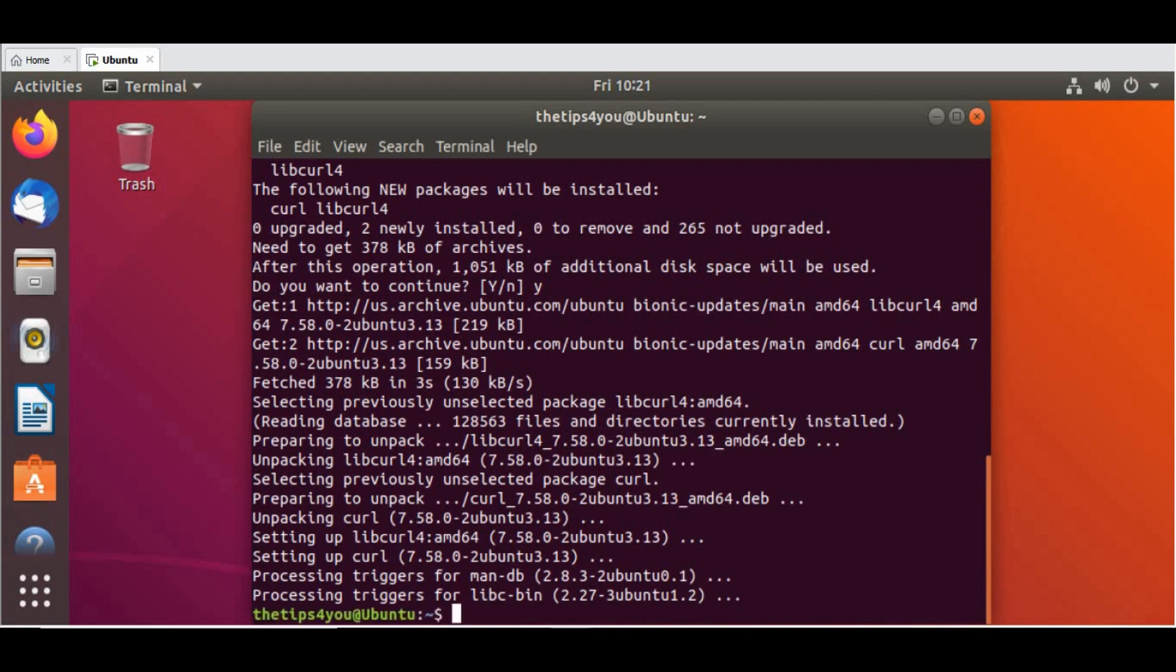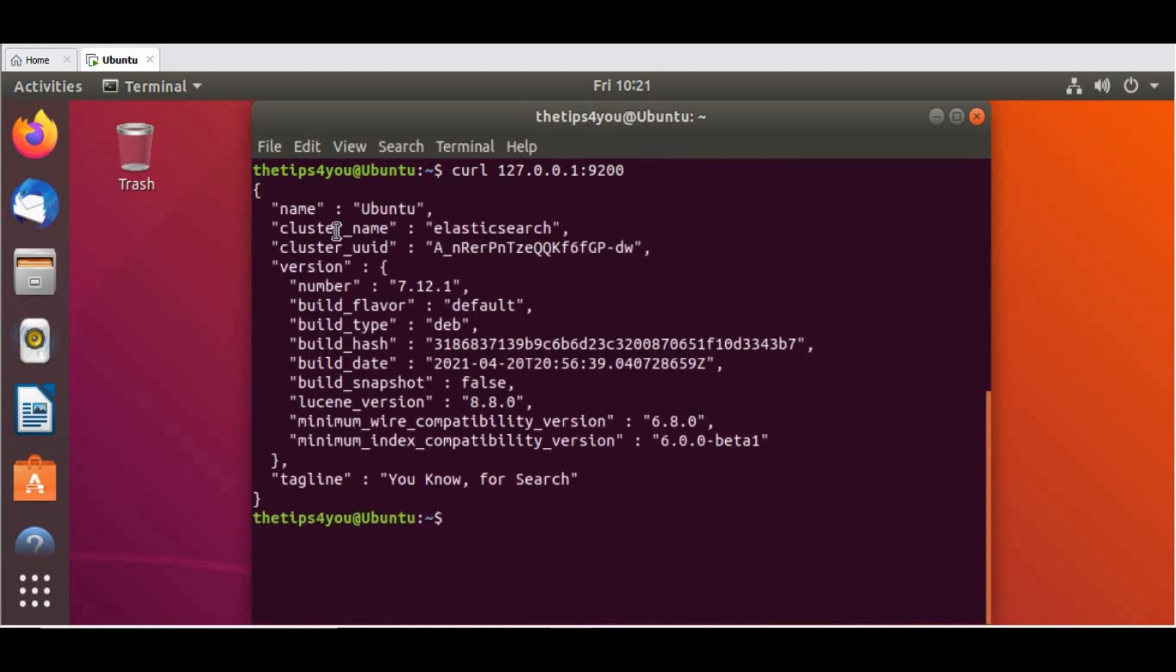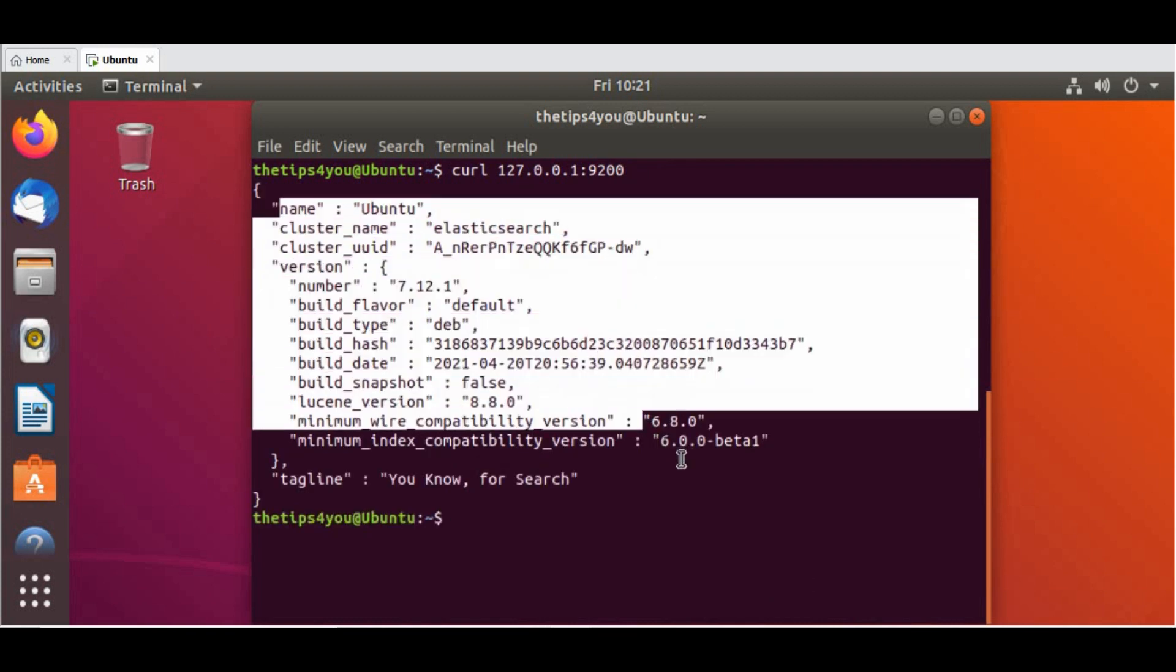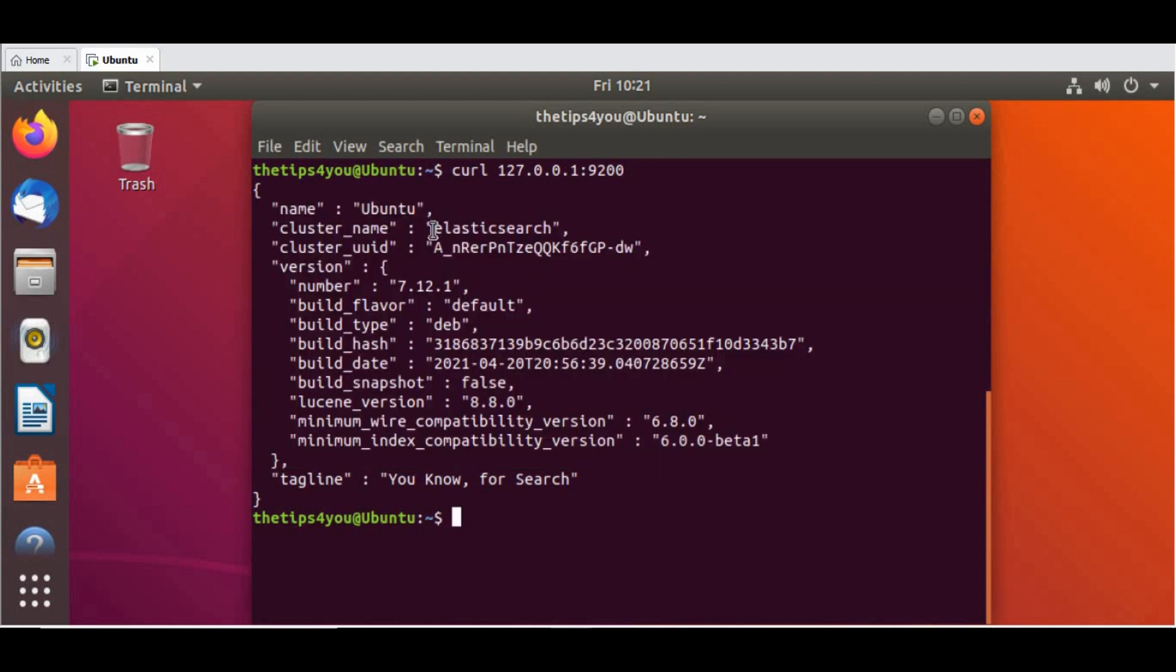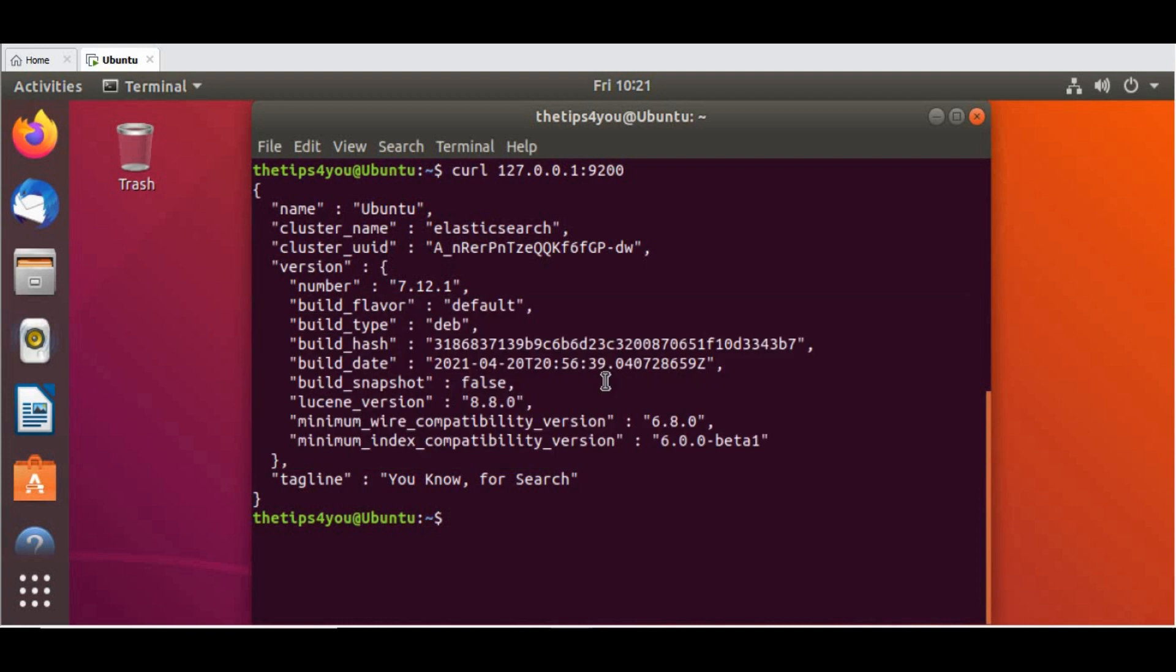Okay, the curl is installed. Let's clear out the screen and run the curl command. Now you can see we are getting the output of Elasticsearch. It says the cluster name is 'elasticsearch'. It gives you the details on what we installed on the machine. That makes sure that now it's giving us that clear output that Elasticsearch is running.